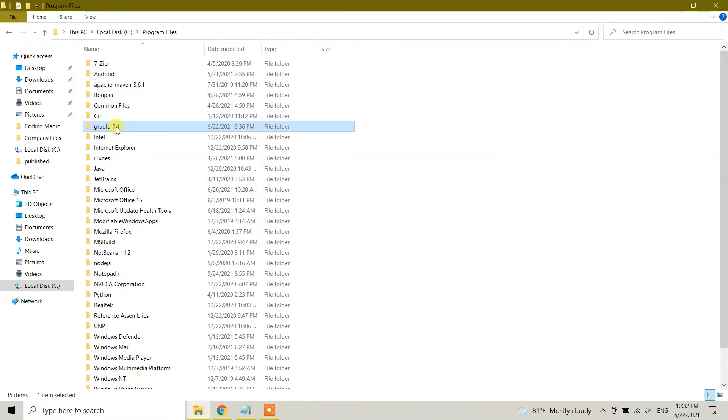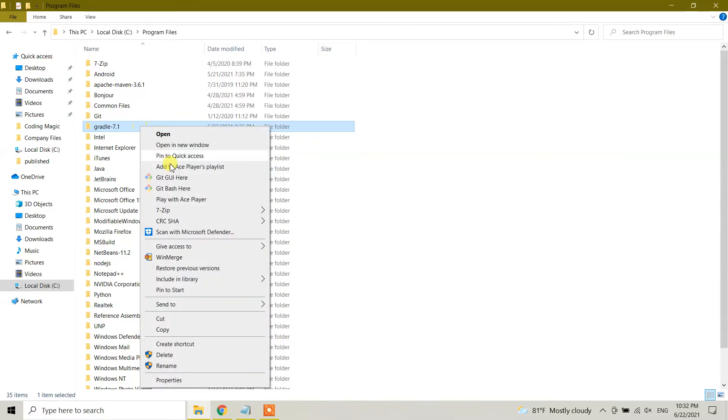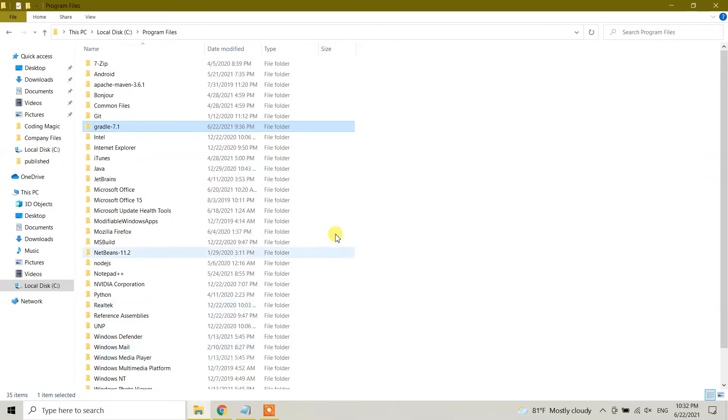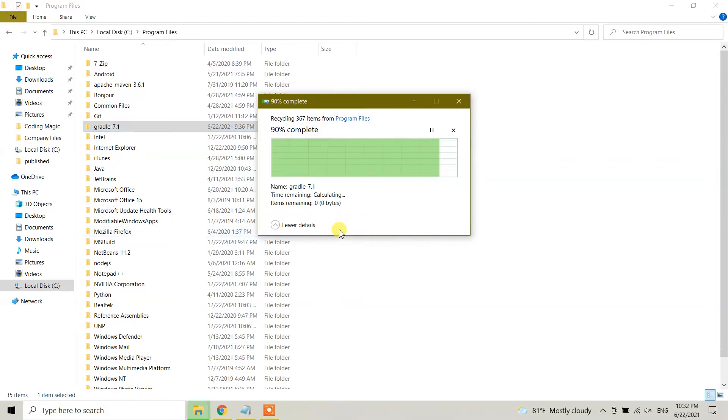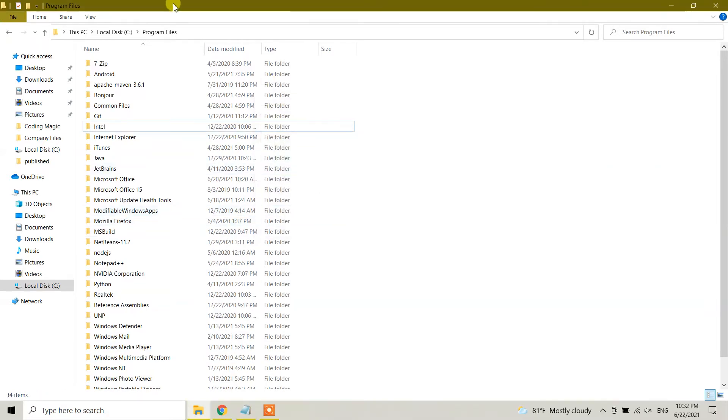So I'm going to close this one and I'm going to delete this Gradle manually. Click on the folder, select the folder, right click, and you have the delete option. This sign means you need administrator rights to delete this one. So I have deleted the Gradle.